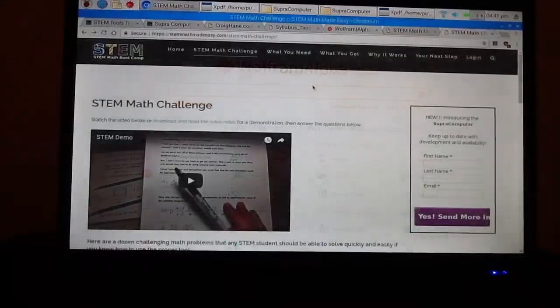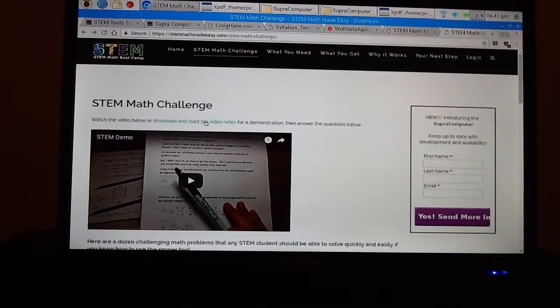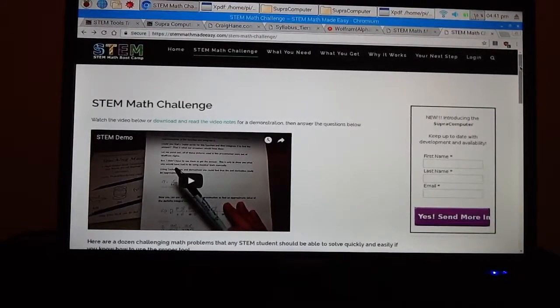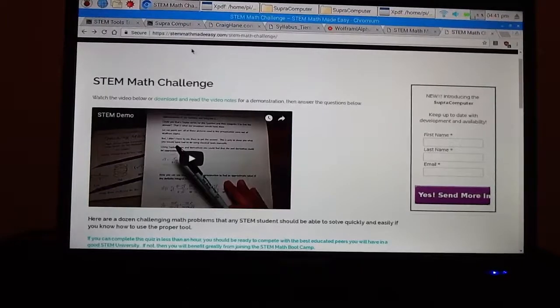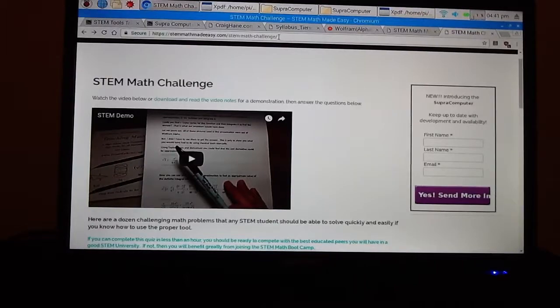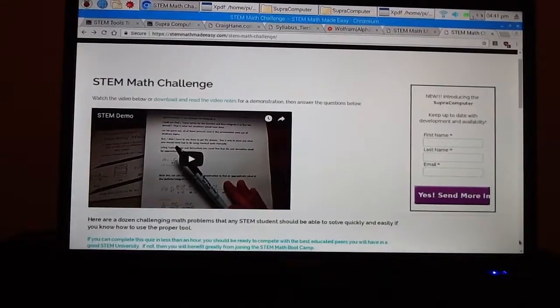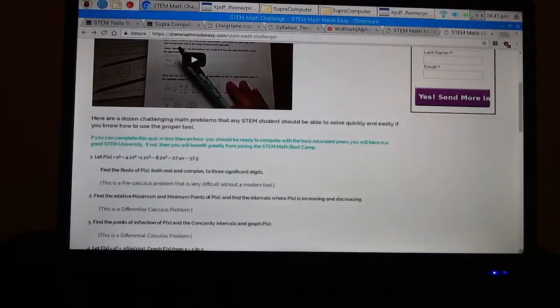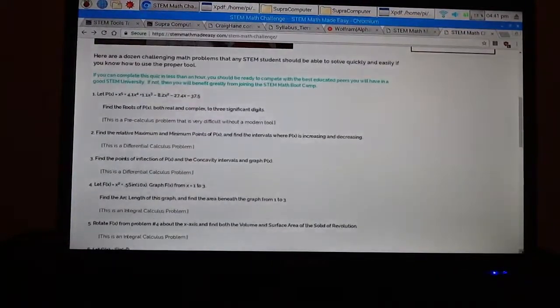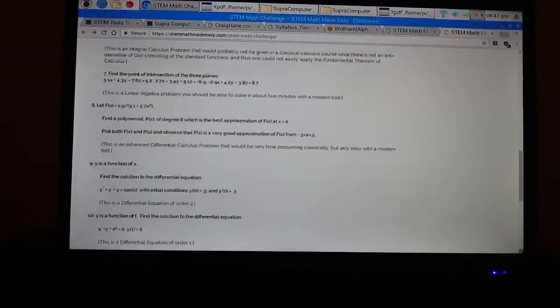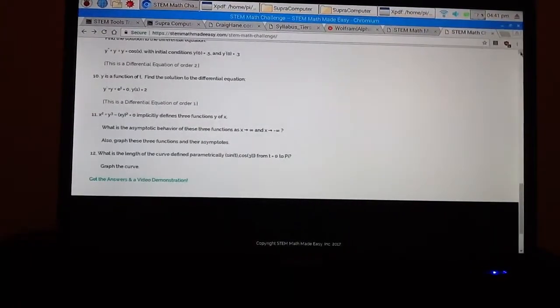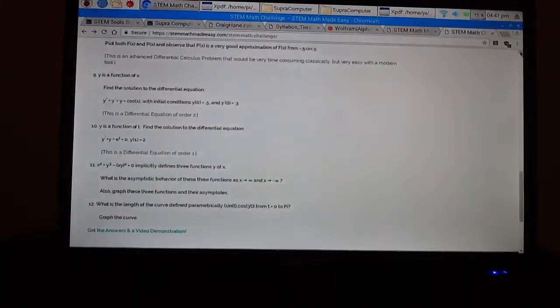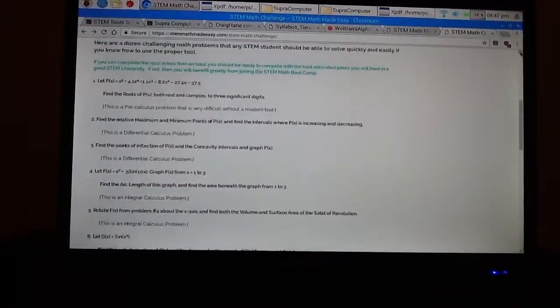Now, you might very reasonably say, well, look, I've done very well in math in high school and I'm ready for college. Why do I need this tool that goes beyond what I've already learned? Well, you go to STEMMathMadeEasy.com and then click on the STEM Math Challenge and you will get a challenge. In fact, that will be on this page you're on now as you watch this video. And here are a dozen challenging problems that if you're going to be a successful STEM student, you should be able to work very easily without any problem. Now, what you'll find out, and I invite you to go and take these STEM Math Challenge problems and see how well you can do them.